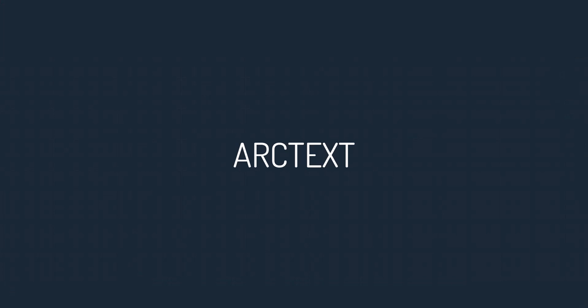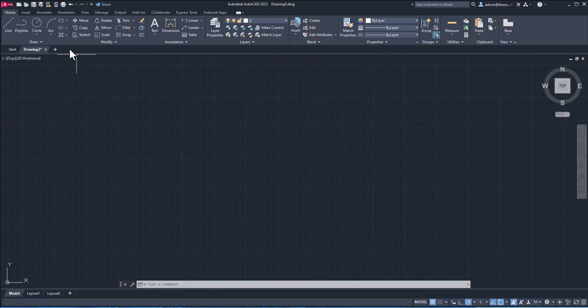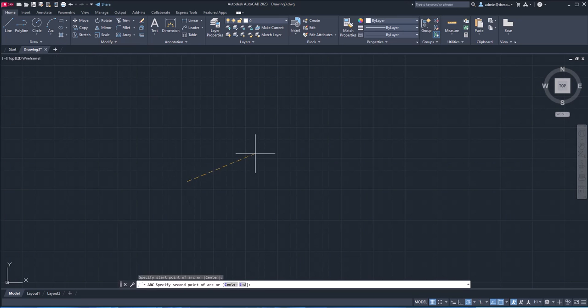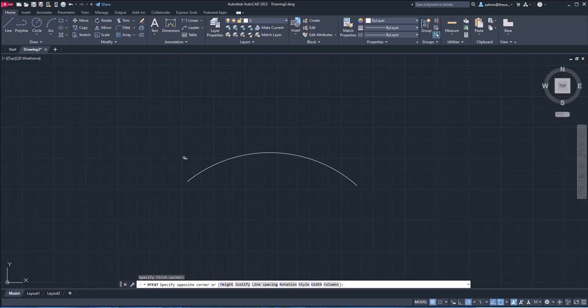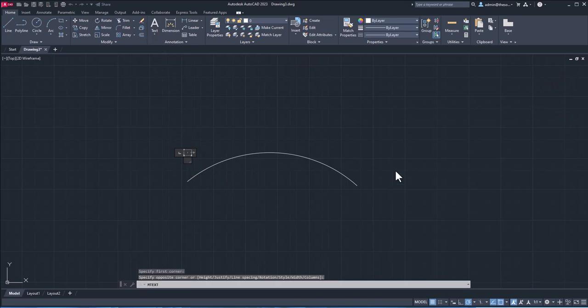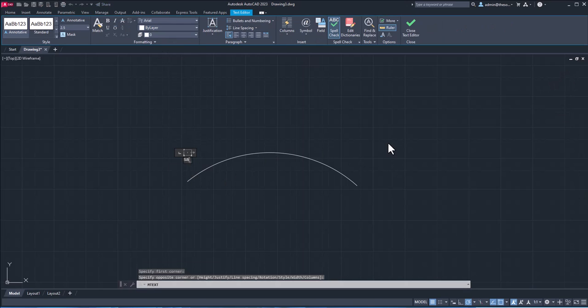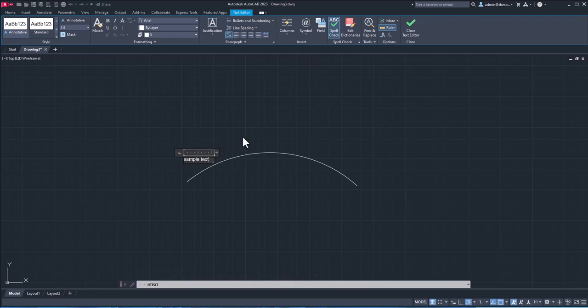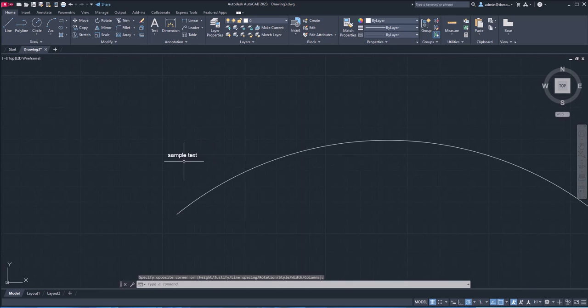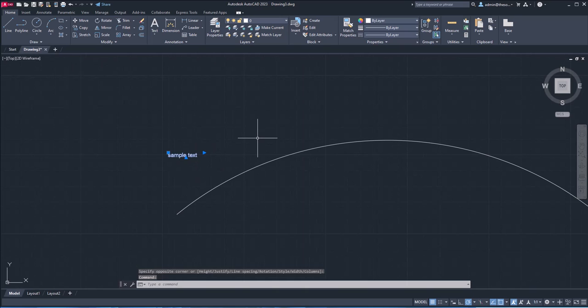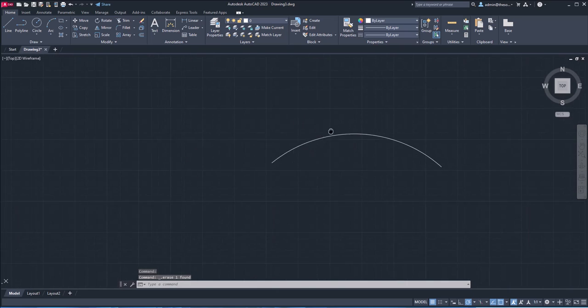Now the next one is arc text. So if you want to make text which is aligned along an arc, well, you can use this. So I'll simply make an arc. Well, maybe like that using three point arc option. And here if I type a text, there is no way I can just align it here. So let's just type sample text, make it longer and there are no options here. So it will always look horizontal like so.